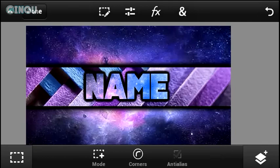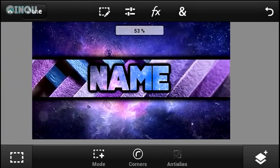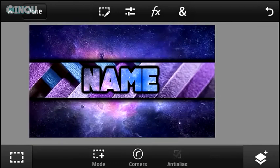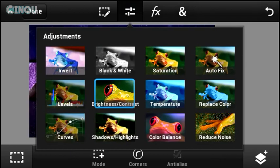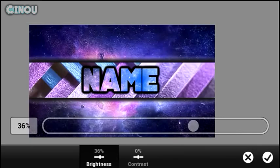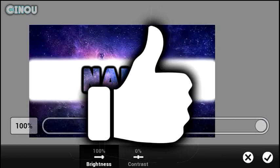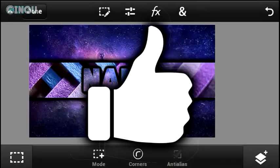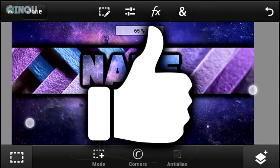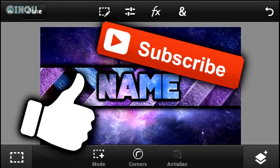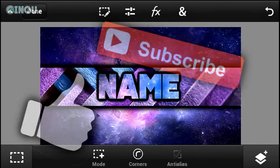Let me know in the comments below what you think about this banner — you can use it on your own YouTube channel. If you guys want to add more effects, go for it. If you found this video helpful, please drop a like below. Check out my channel for lots of amazing daily videos, and subscribe if you haven't already. I'll see you tomorrow with another video — peace out!